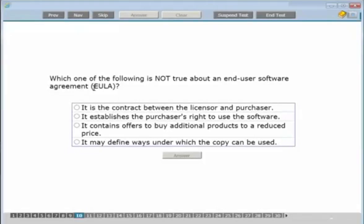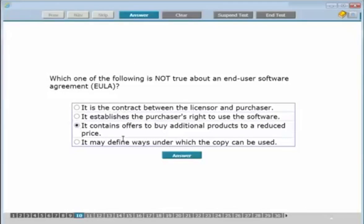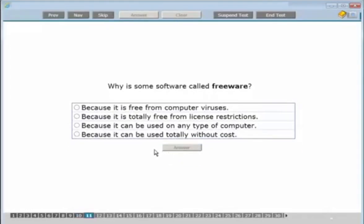Which one of the following is NOT true about an end user software agreement (EULA)? The EULA is a contract between the licensor and the purchaser, establishes the purchaser's right to use the software, and may define ways the copy can be used. However, it does NOT contain offers to buy additional products at a reduced price — that one is not true, so that's the answer.